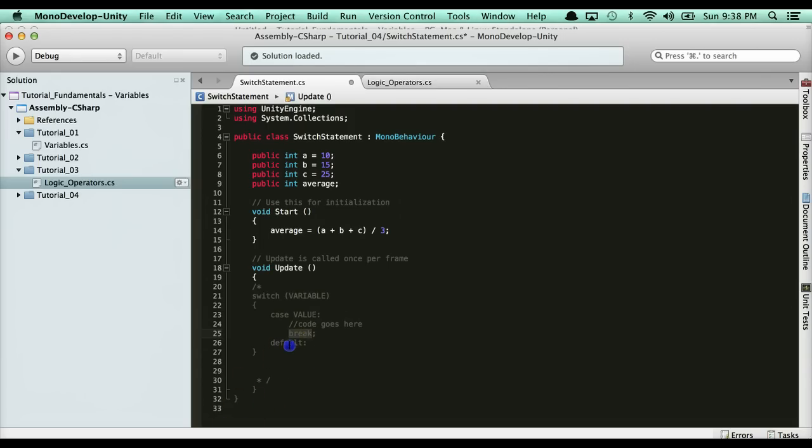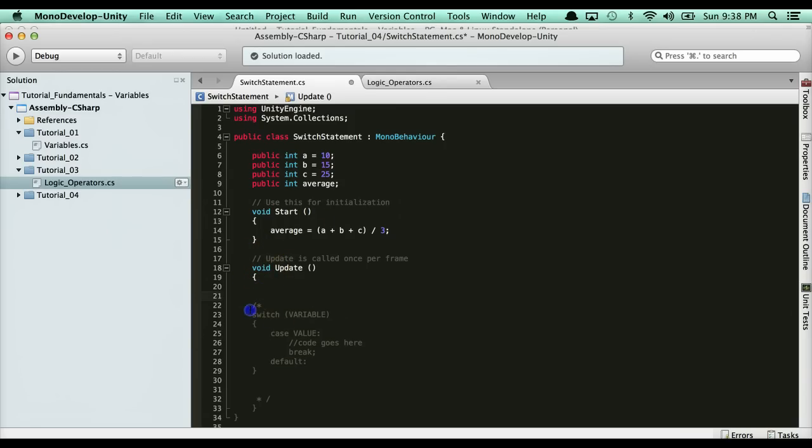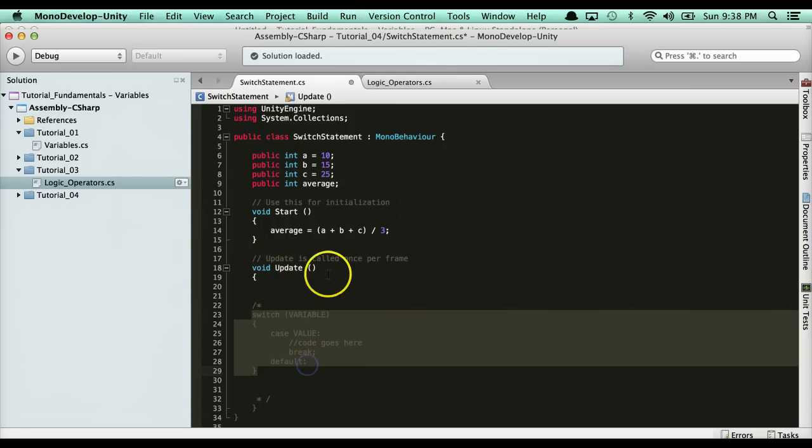Then you have here a default case which is like your else statement. For this example here, I'm just going to leave that syntax right there.